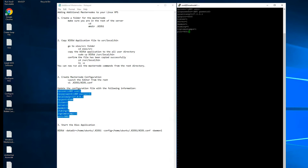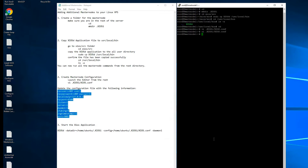Copy and paste the configuration. Use colon W to save the changes, and colon Q to quit.